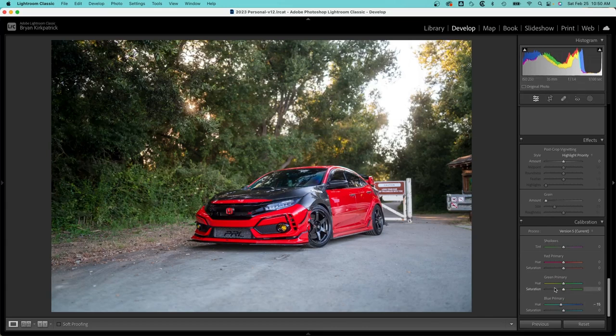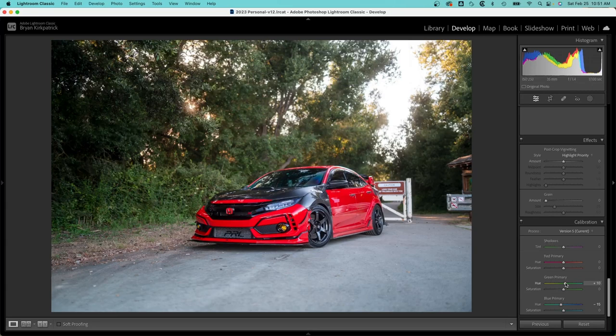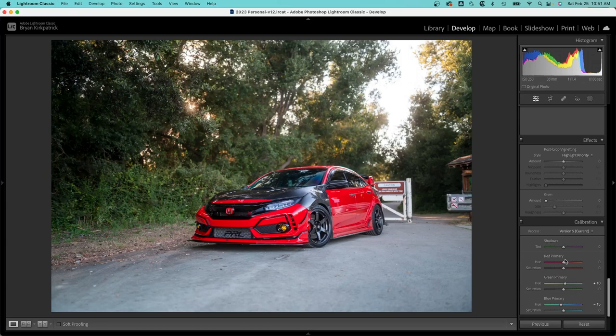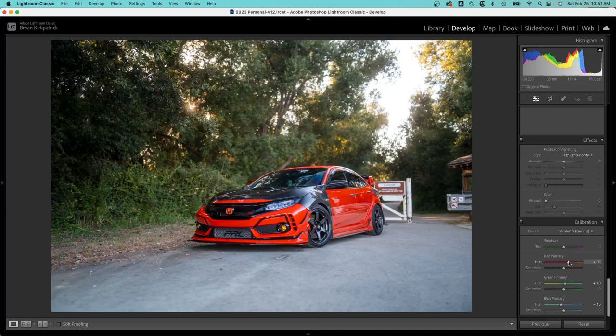I'll bring back some of the greens with the green primary. 10 should be okay. I don't really play with the red primary too much as you can see it's going to change the color of the car. So if you double click you can reset it to zero. I'm not going to play with the shadows in this case. I don't think it helps the image.